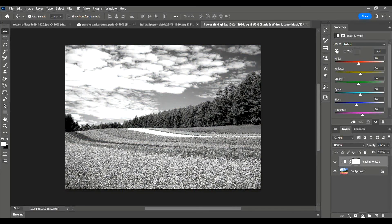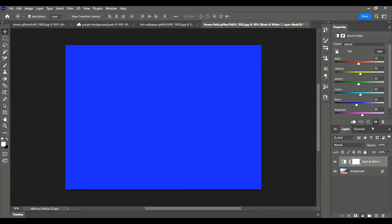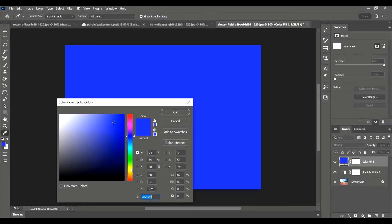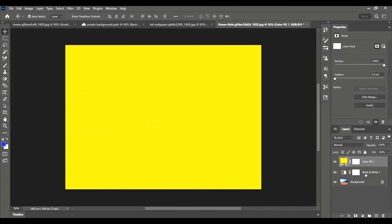Then I'm going to add another one back onto that, solid color, and again I'm going to choose my yellow. Press OK and I'm going to change the opacity down.